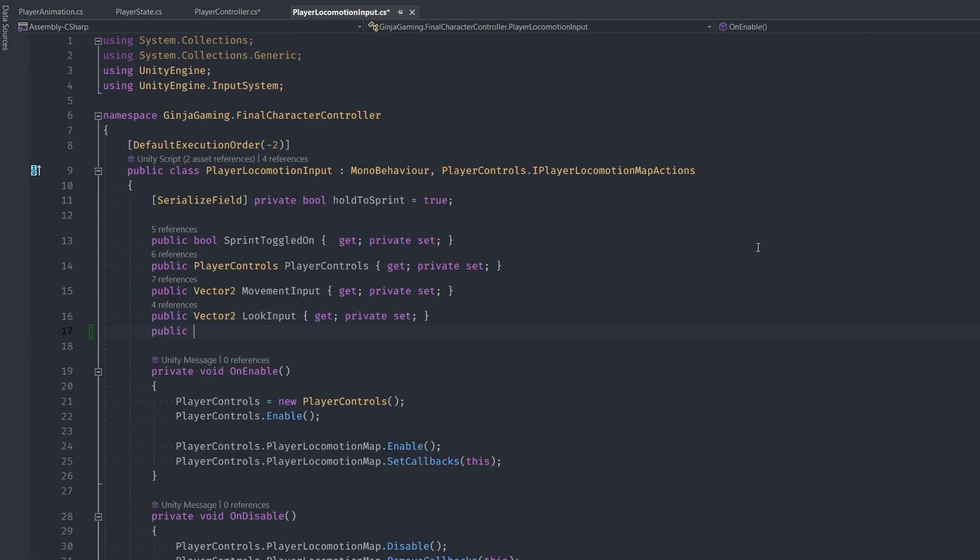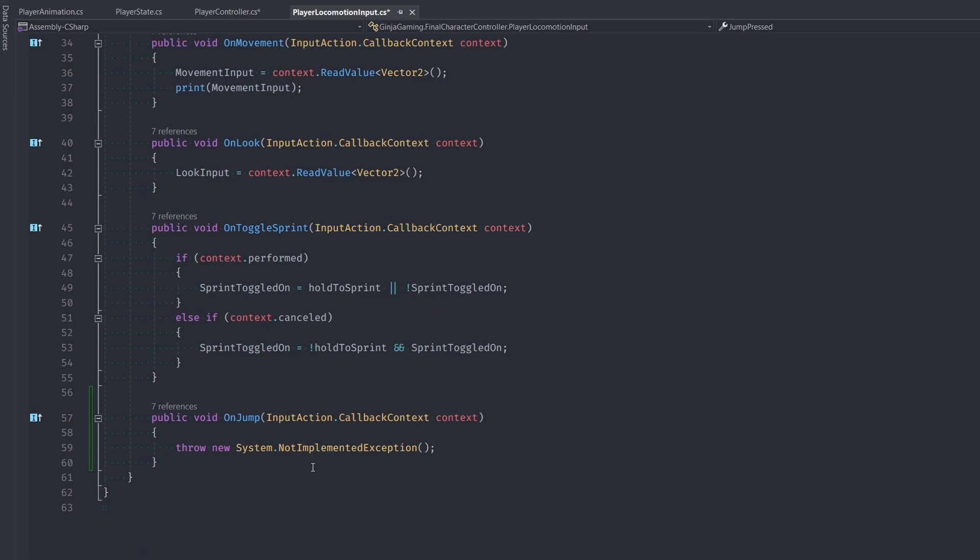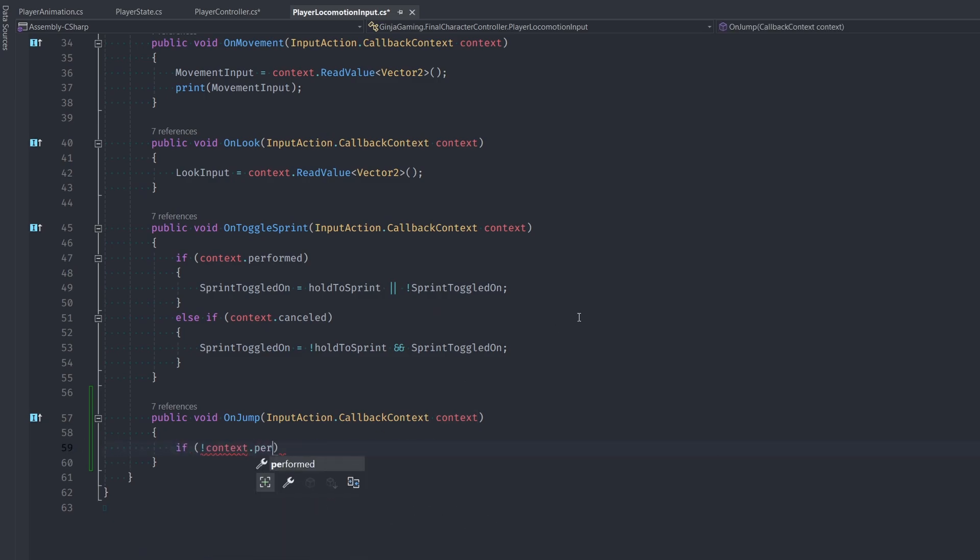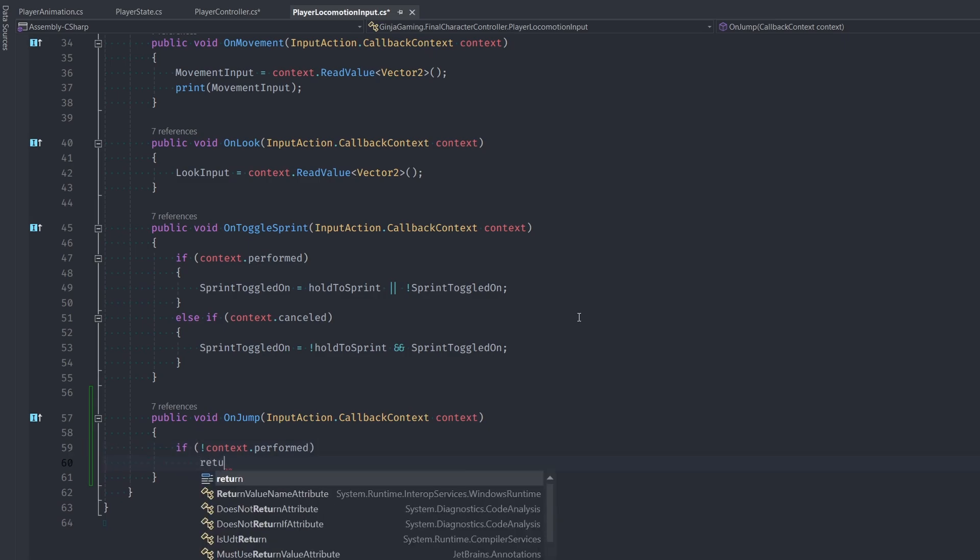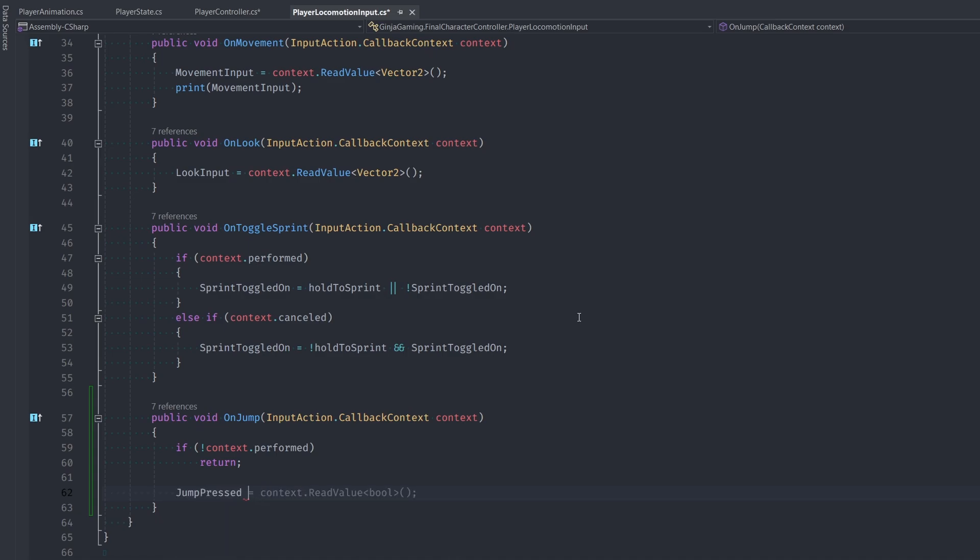Let's make a boolean property named JumpPressed. We need to add a couple new lines here that we actually haven't seen before. The first one is if our context.performed is not true, then we just return so we don't do anything. This basically means we don't do any of the code below the return line if spacebar isn't held down.